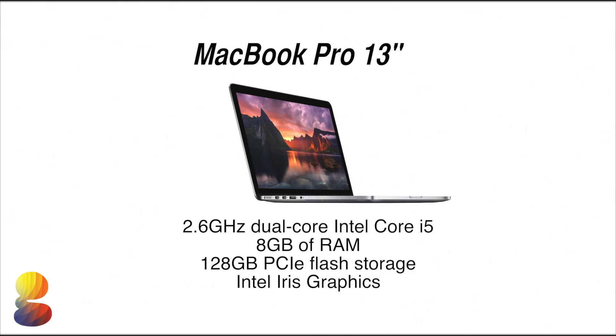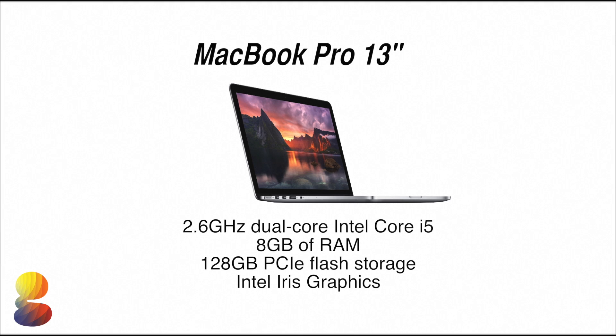Now this specific model is the base 13 inch variant MacBook Pro which means it includes a 2.6 GHz dual core Intel Core i5 processor, 8GB of RAM, 128GB of flash storage, and Intel Iris graphics.